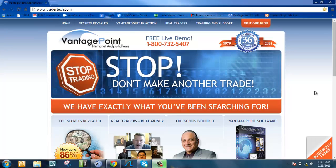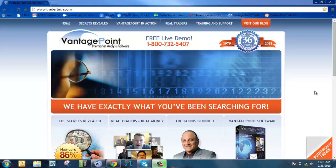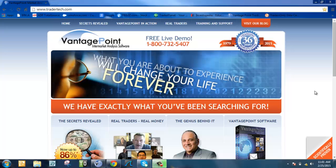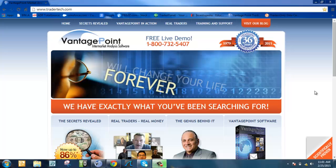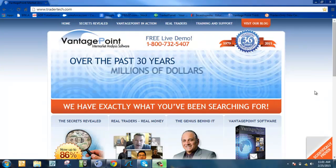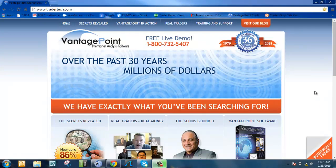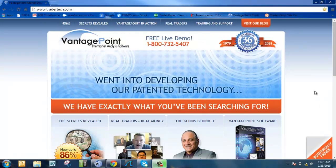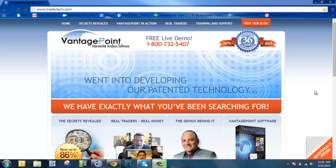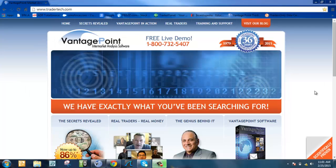VantagePoint can help you increase your consistency, place more effective stops, and find better strike prices for your option trading. All things that can produce more profits on a consistent basis.